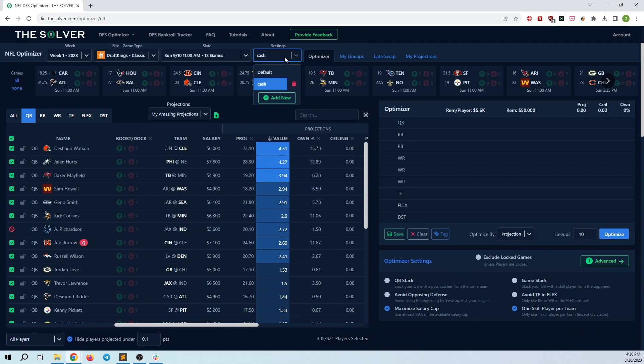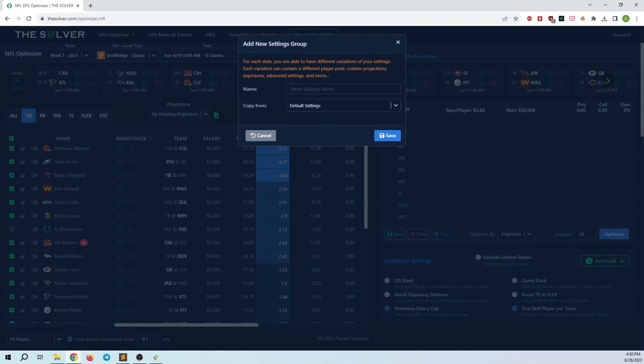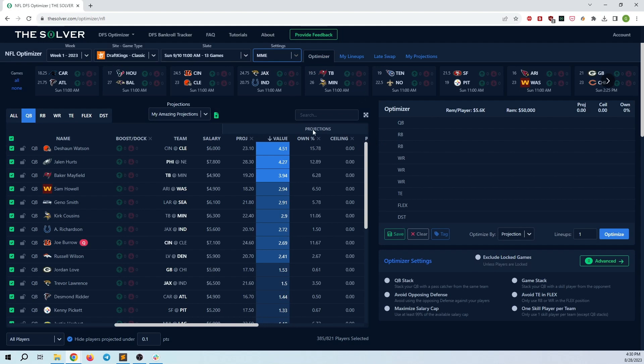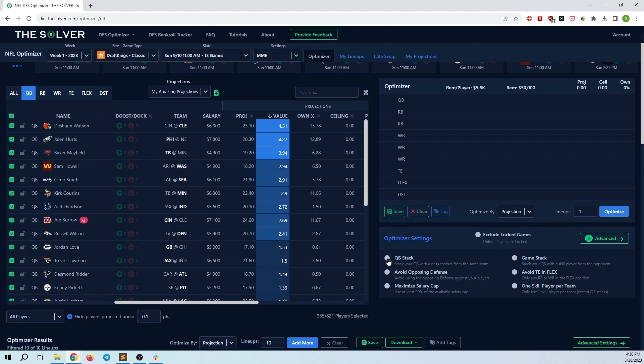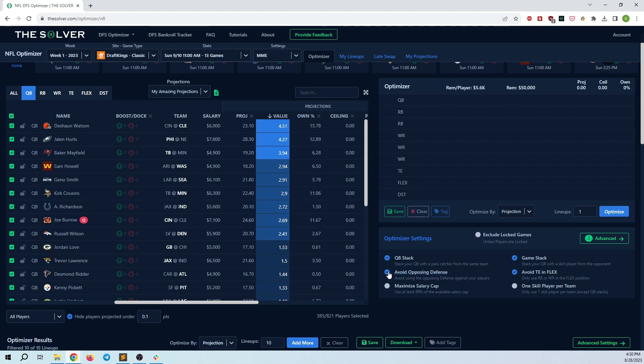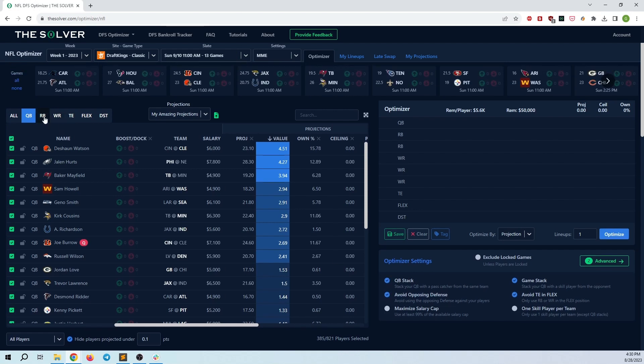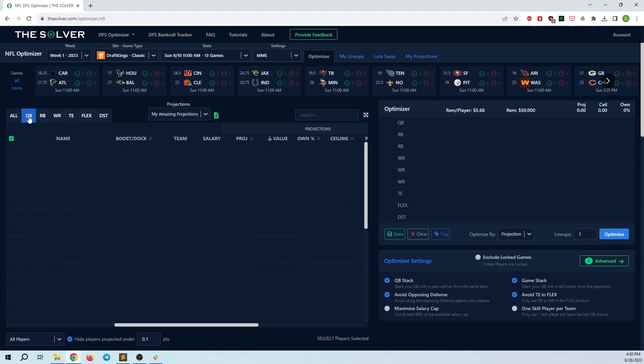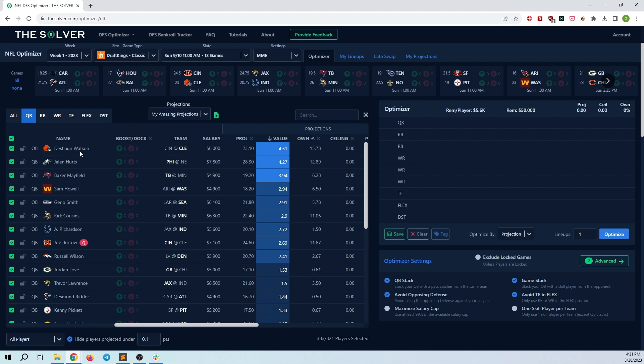However, the next thing I want to do is I want to create some MME builds. So I can go ahead and make a set called MME. I want to start from scratch. I just want to make completely new rules. So I'm just going to copy from default settings and hit save. And then for MME, let's say I want to do QB stack, game stack. I want to avoid tight ends in the flags, maybe avoid opposing defense. Let's say I want to uncheck some players from my player pool, just completely different things.